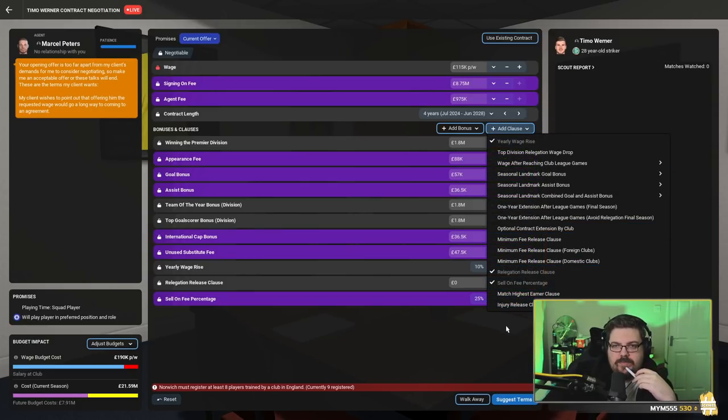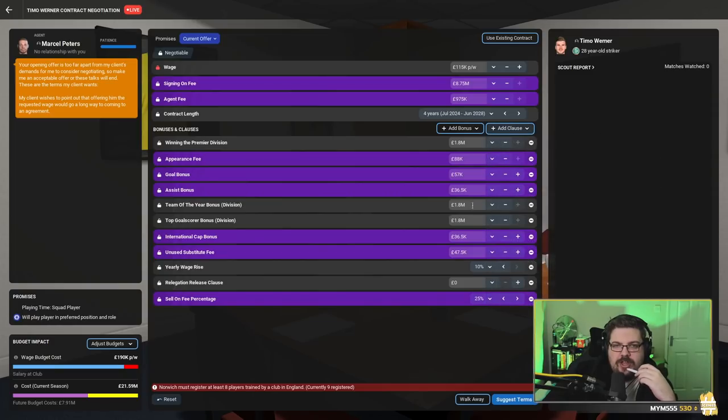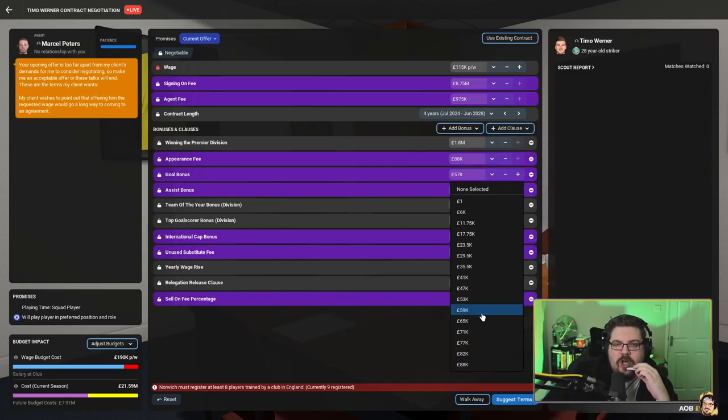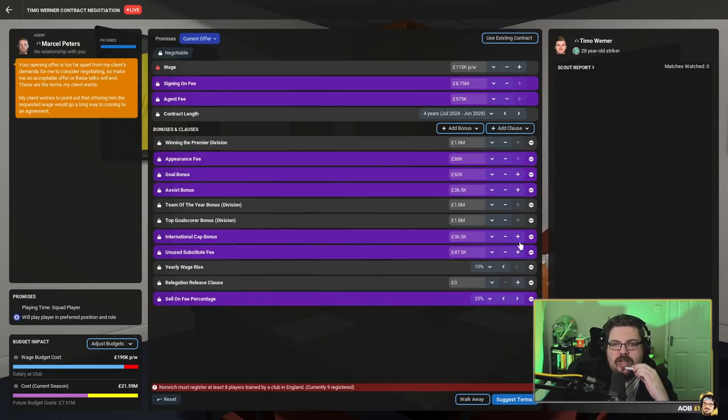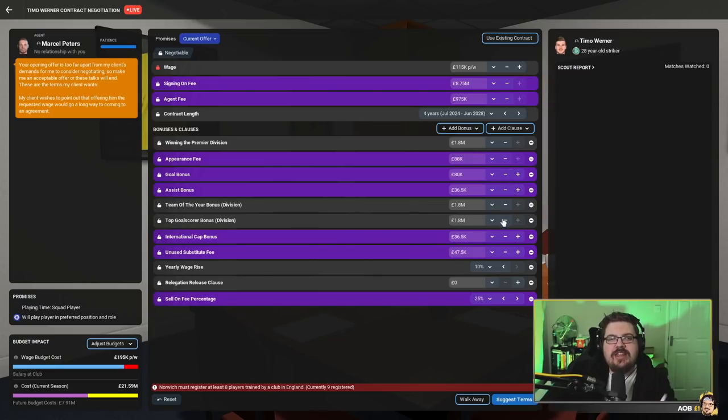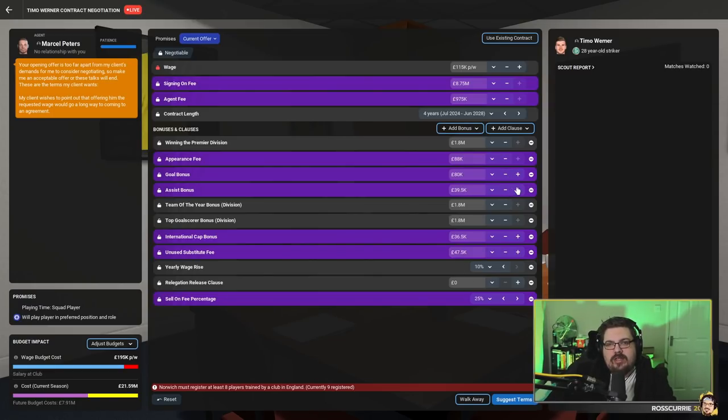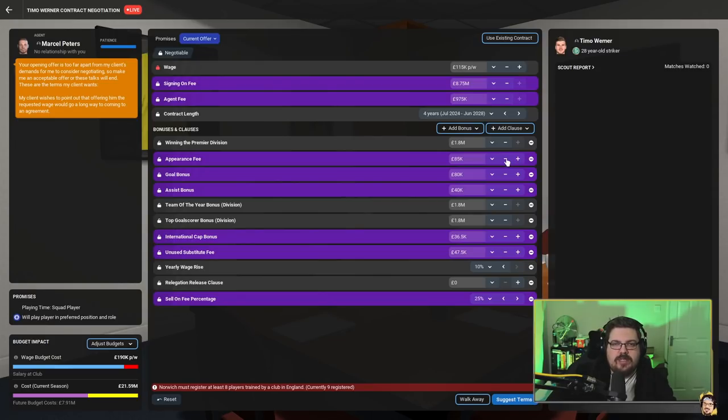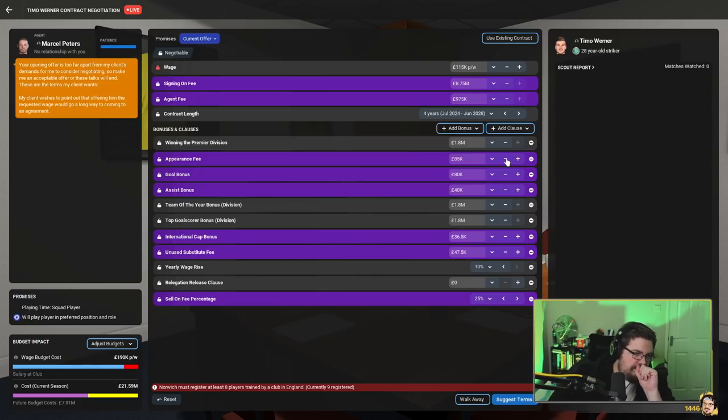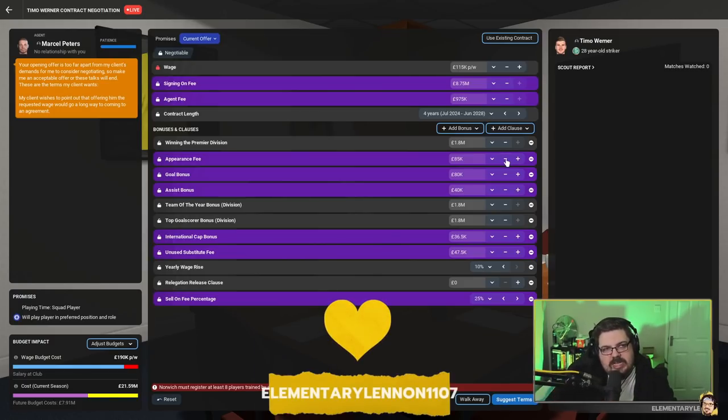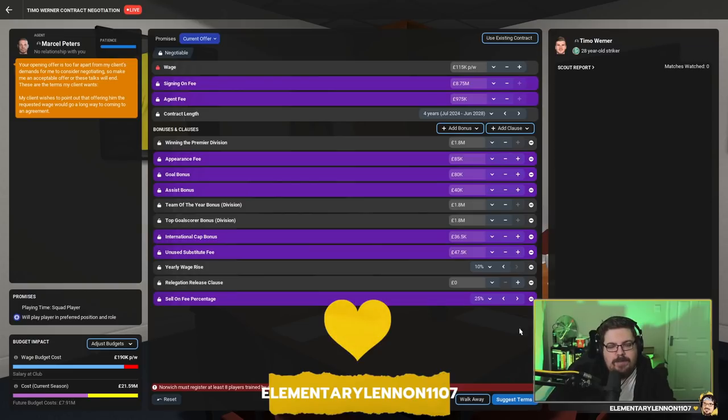And I think for every goal you score, 80 grand. There we have it. That appearance fee's a bit... there we go, that makes more sense now. Right, Timo, Marcel - that's my proposal. What do you think?